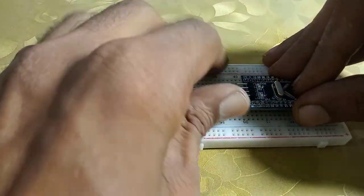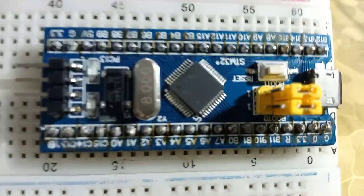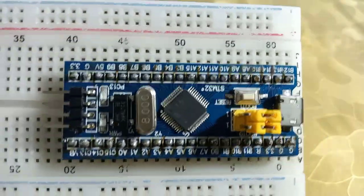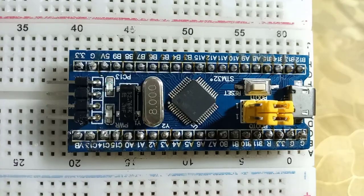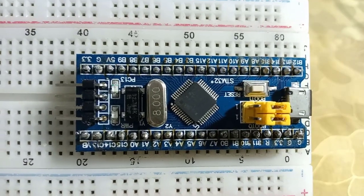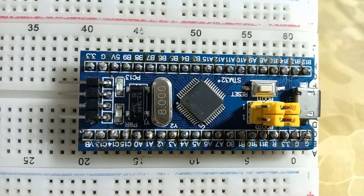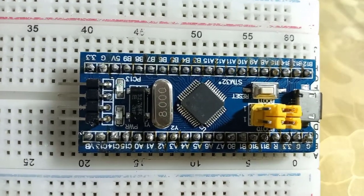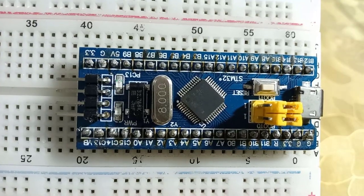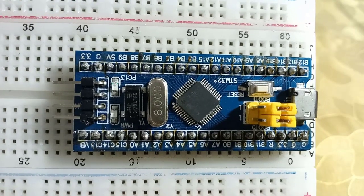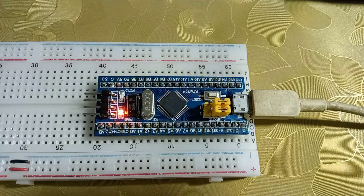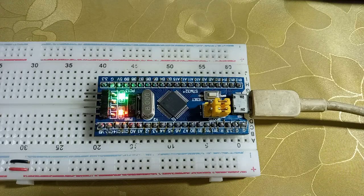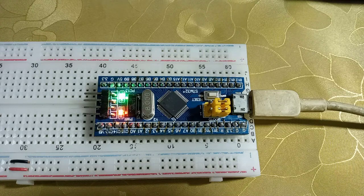Blue Pill has a powerful 32-bit ARM processor with a clock speed of 72 megahertz, 20 kilobytes of RAM and 64 kilobytes of flash memory. That's why it is much more powerful than Arduino.